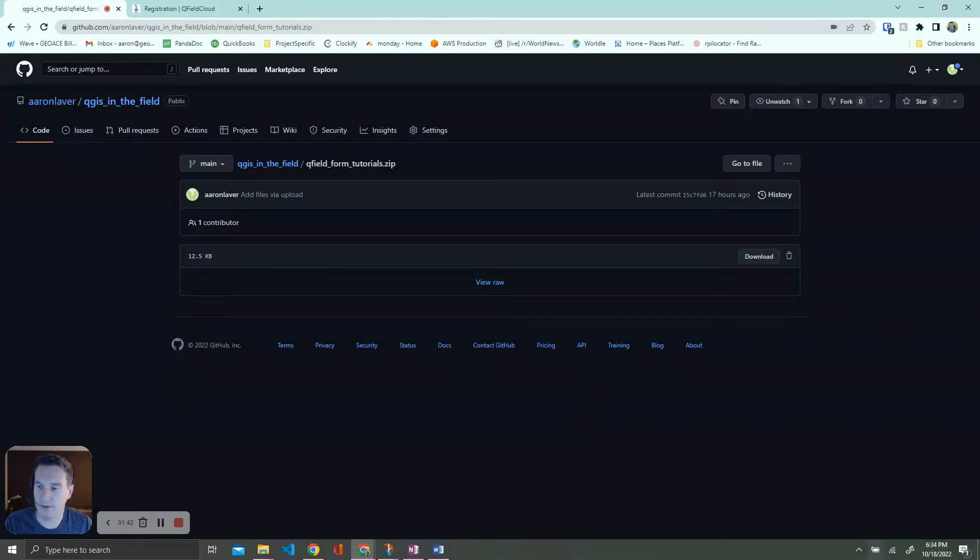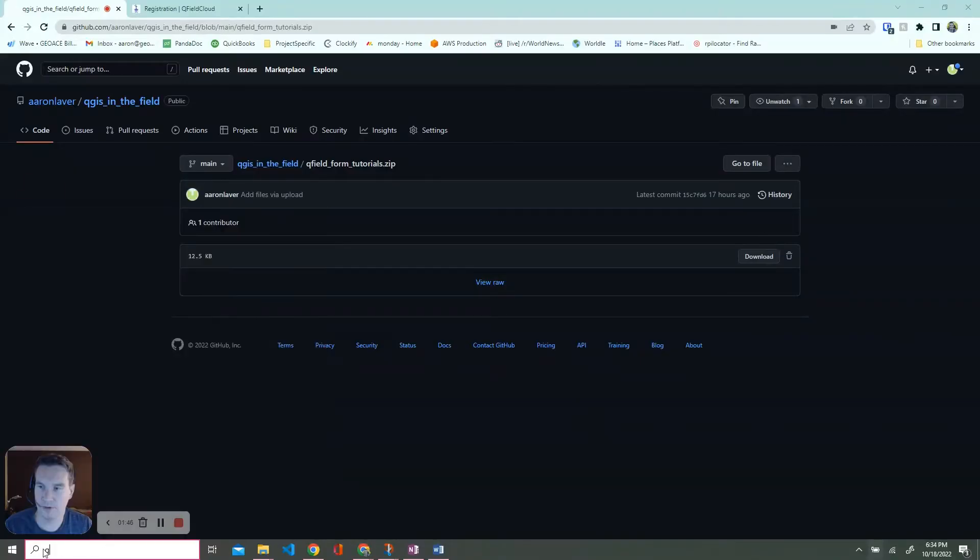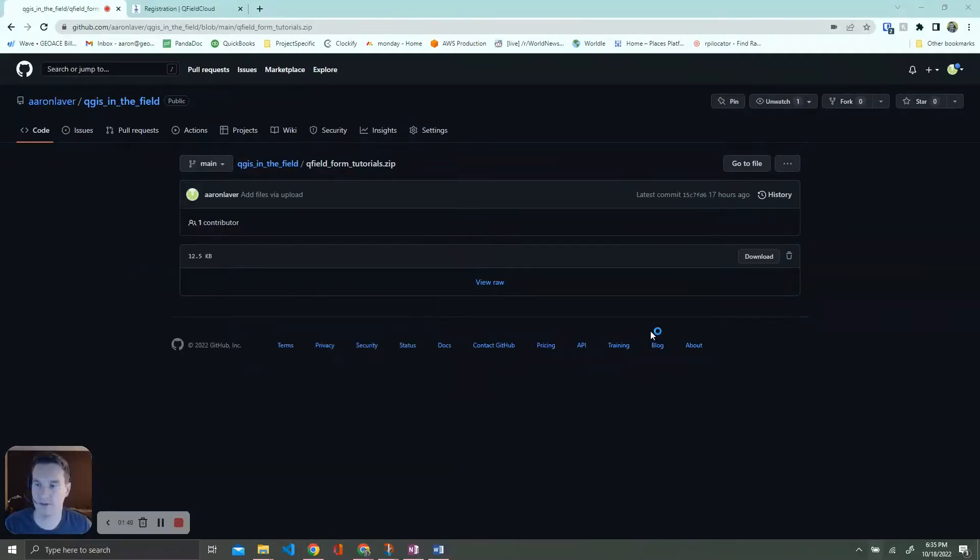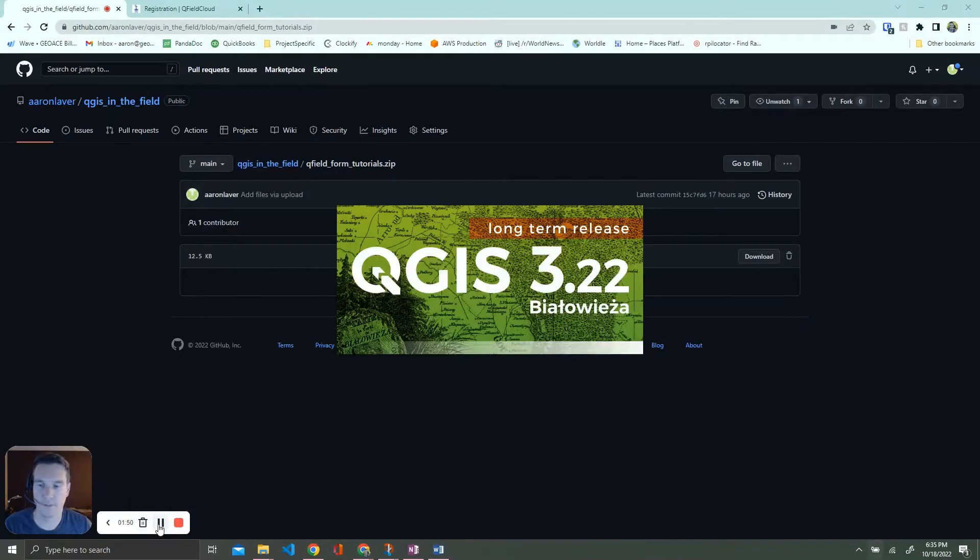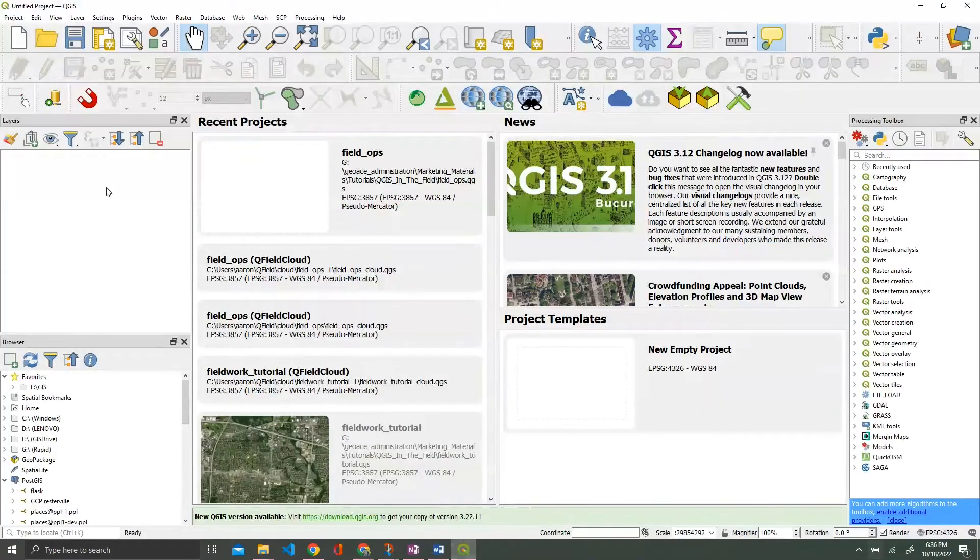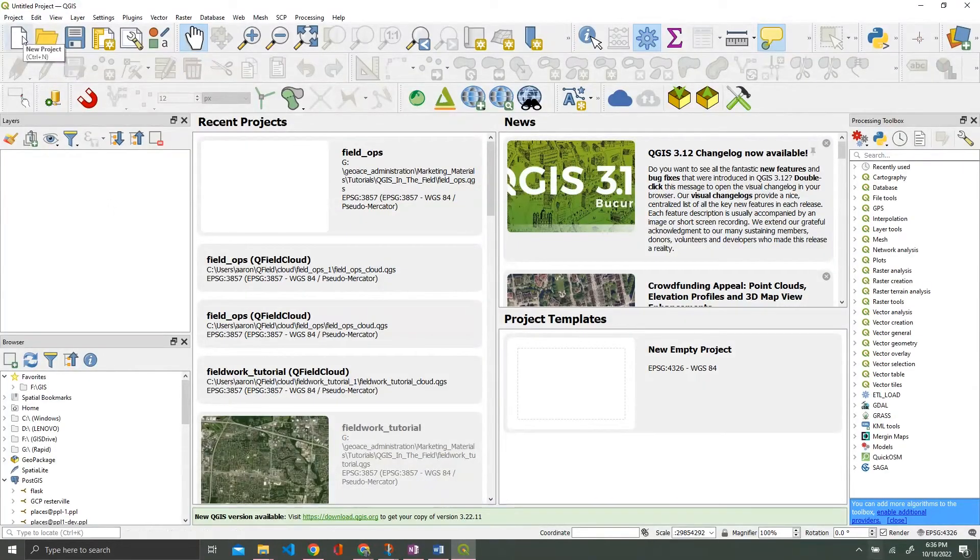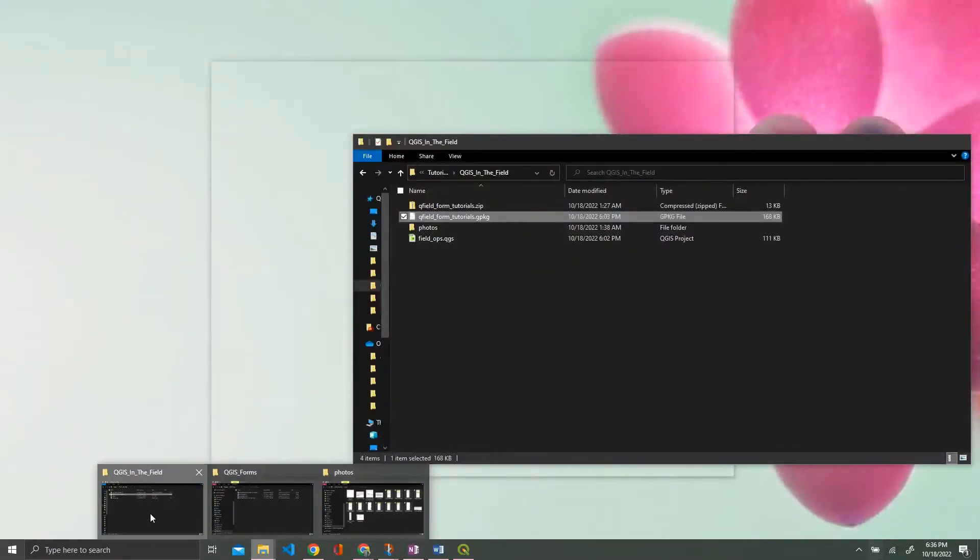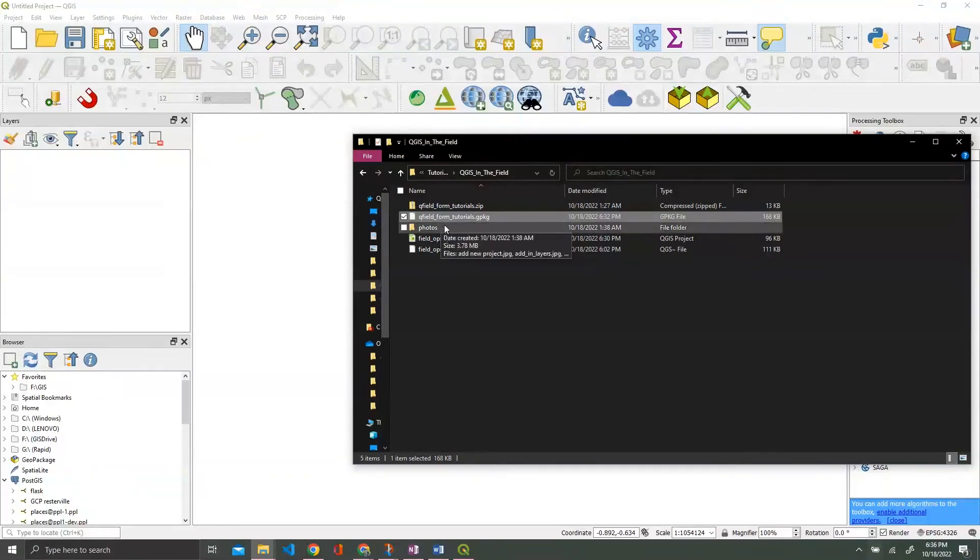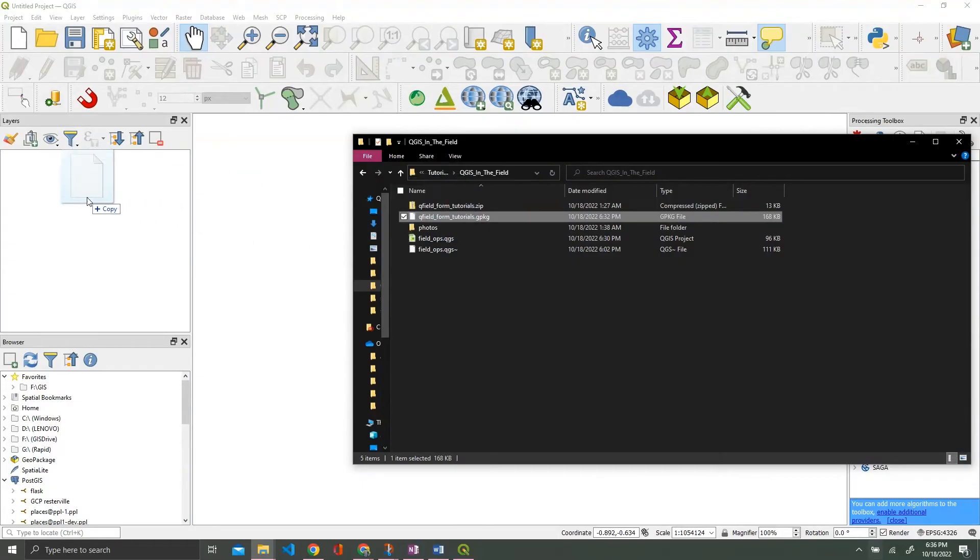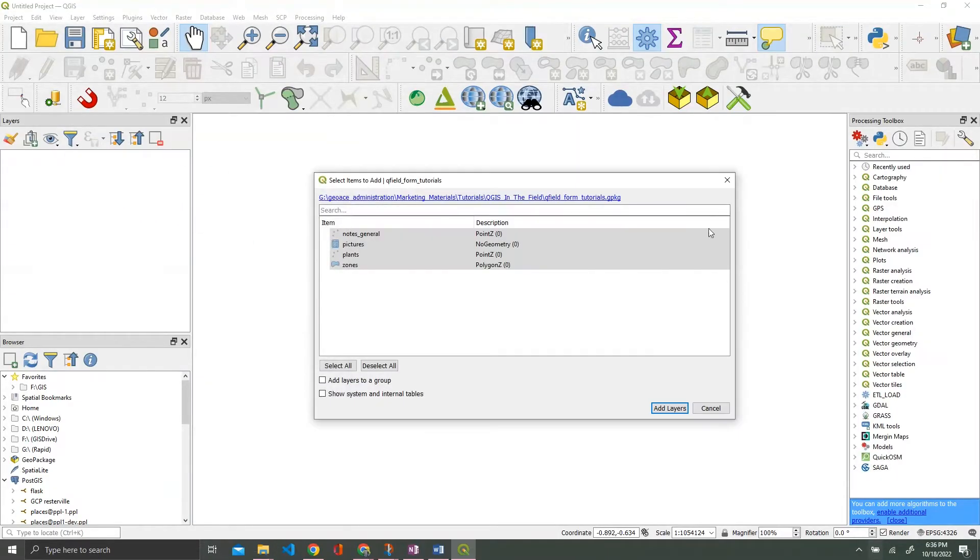As promised, we're going to start from scratch. Let's go ahead and open QGIS. Now that QGIS is loaded, we're going to start a new project and load in that geo package that we just downloaded. All you have to do is unzip the file, drag it and drop it into your layer panel.